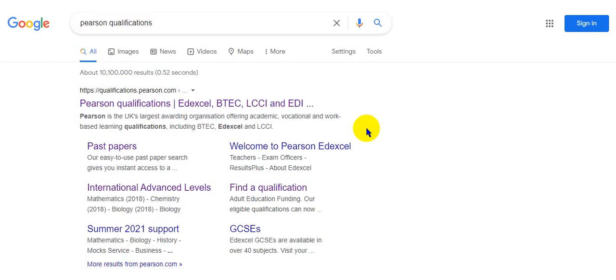Hello everyone, welcome back to my channel. I'm Mohima Ahmed and today we are not going to solve any question paper but we are going to discuss about certain things that are available on the Pearson Qualifications website.